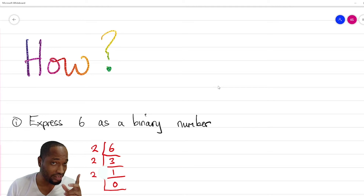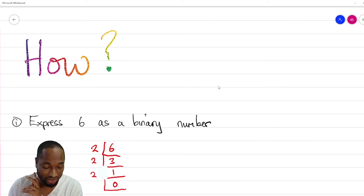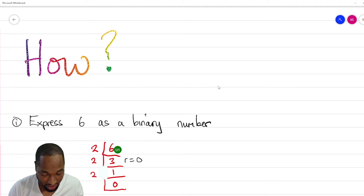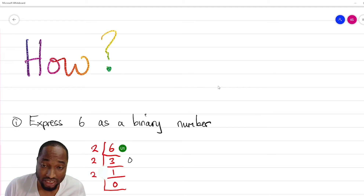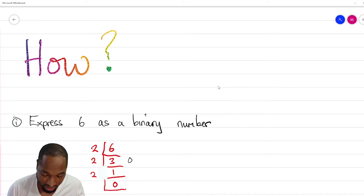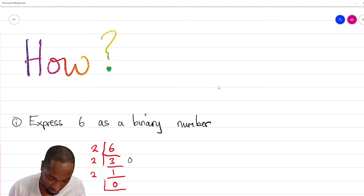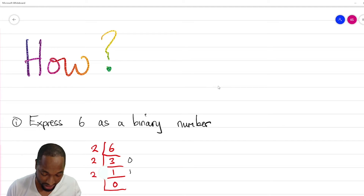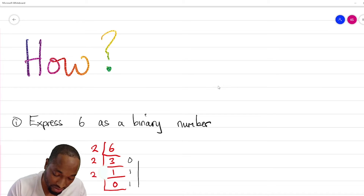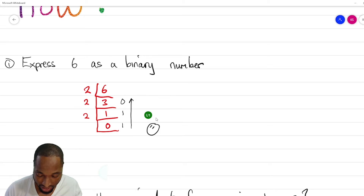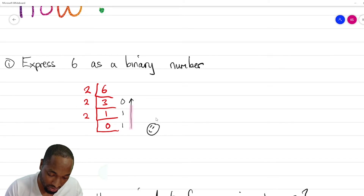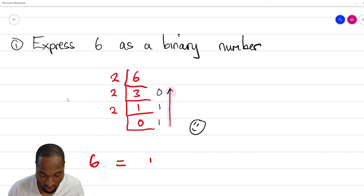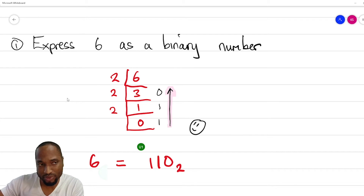The key here is that you need to state the remainders. Two went into six three times, but the remainder was zero. We normally write the remainders down here — this is the technique I show my students, the best way to do this. Two into three: one remainder one. This last part is important because two can't go into one, so you put zero, but it also leaves a remainder of one. You read it going this way — starting here and reading upward. So your answer: six in base 10 is equal to 110 in base 2.